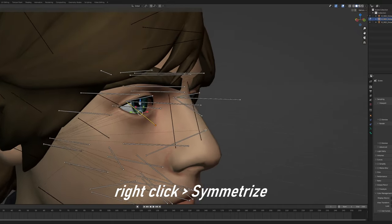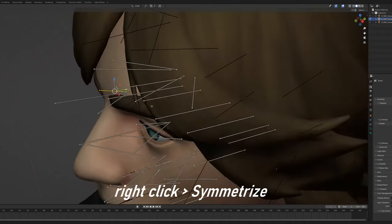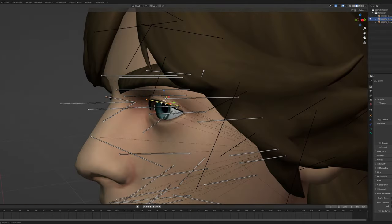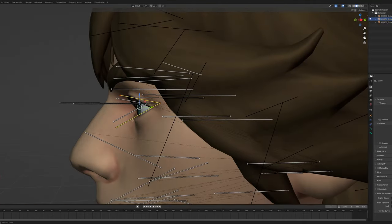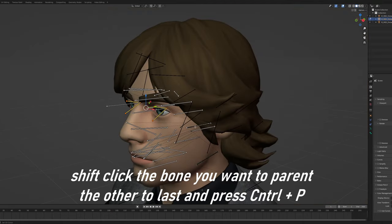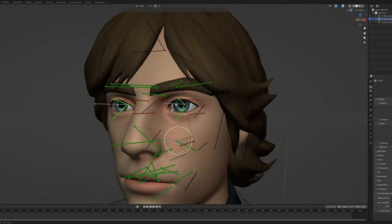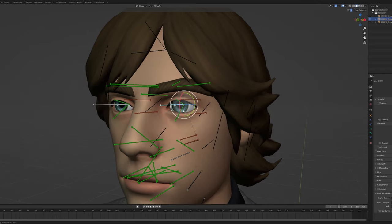Symmetrize that. Now we're going to parent these bones to the head or the face — attach instead of the eyes. Go back into pose mode and check if your eyes rotate properly, and it looks like they do.